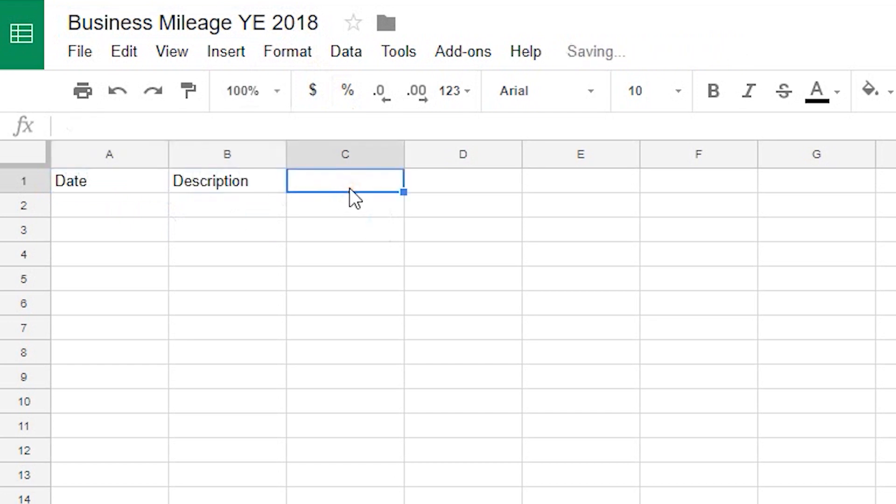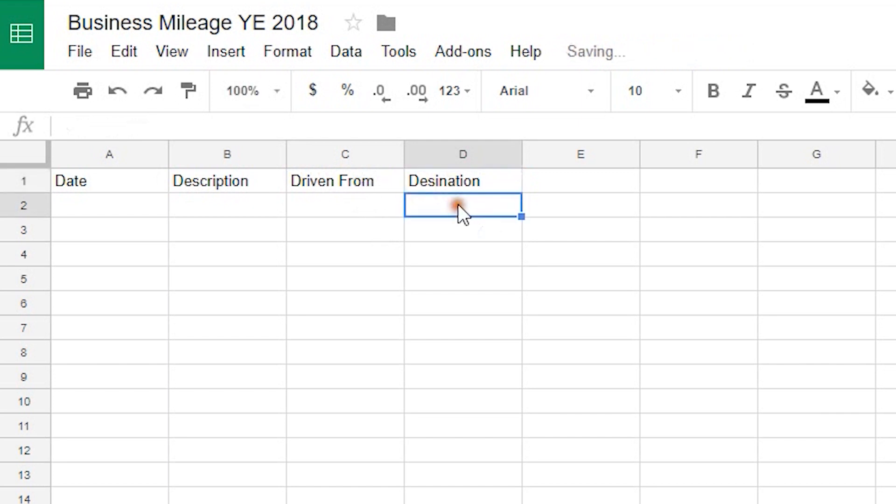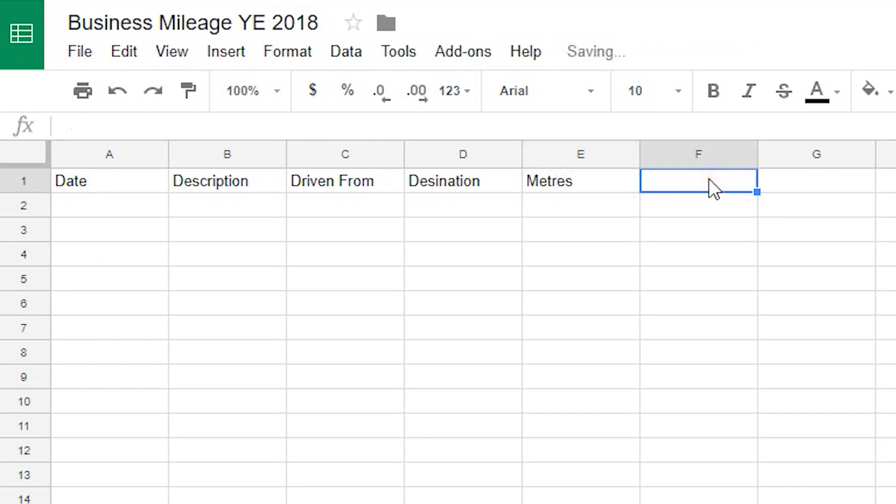I'll set a column driven from, destination. So driven from is going to be generally my office address where I'm located and destination will be the customer or the place or the event or wherever that I've driven to. And then the way it's going to work is we're going to use Google Maps's API to calculate the distance between those two points and that will give me a figure in meters so this is going to be a key column here and then I'm going to convert that into miles.